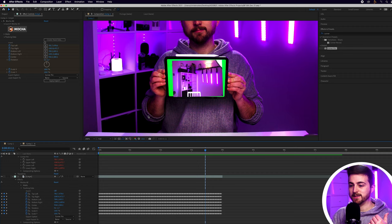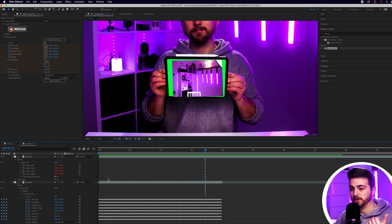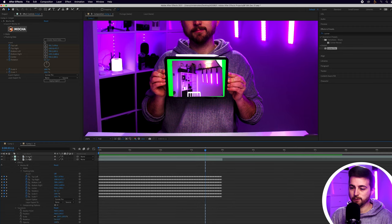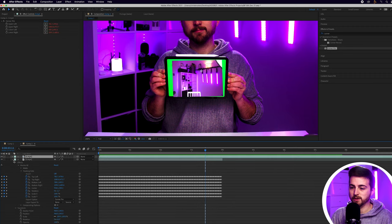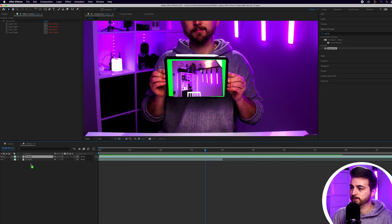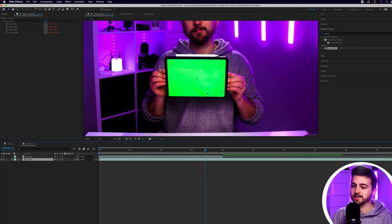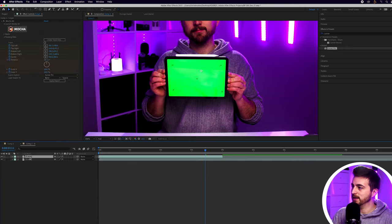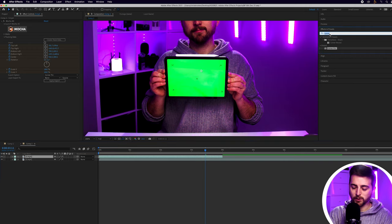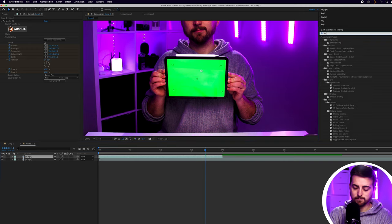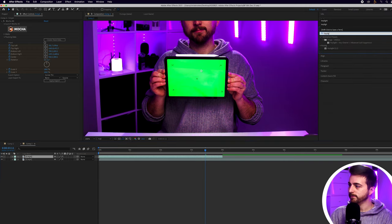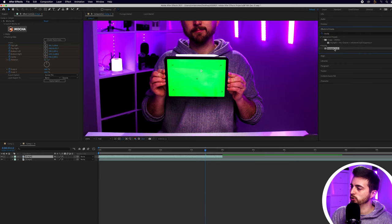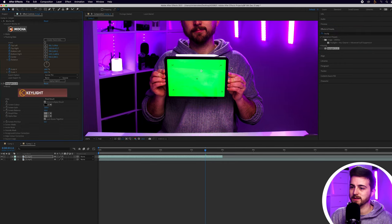So I would say the best thing here is to place video five under video three. So now you can see that's disappeared but this is where we can actually key this out. So if we go into effects and presets again and search for key light.